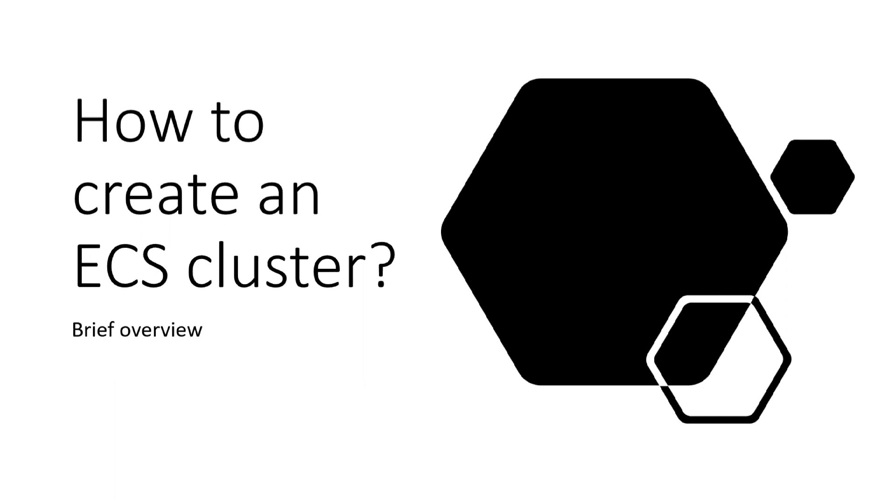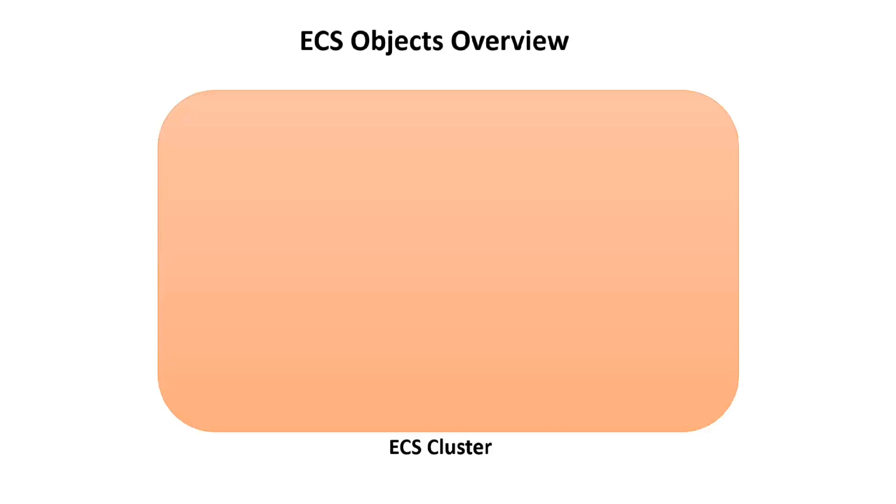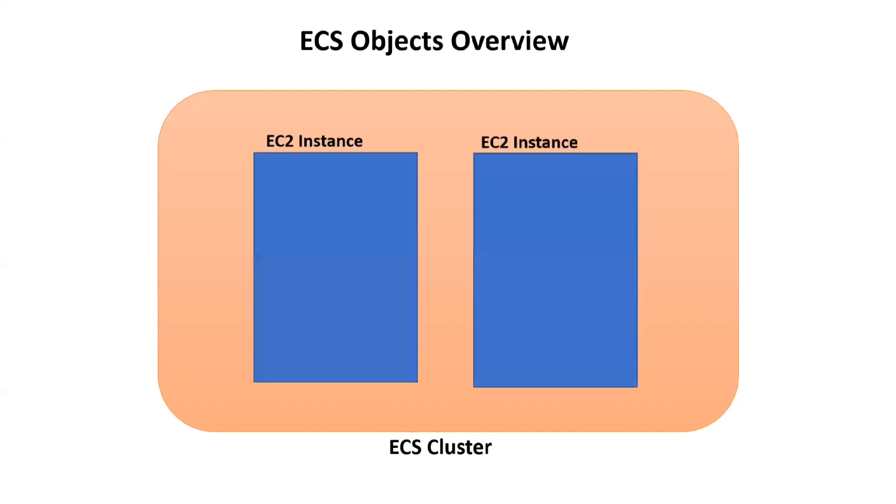Let's get started. Basically, we have an ECS cluster. In case of implementation, we can implement this ECS cluster in two ways: either with EC2 launch type or with AWS Fargate, which we already studied in the previous lecture. In this case, we'll be considering EC2 launch type.